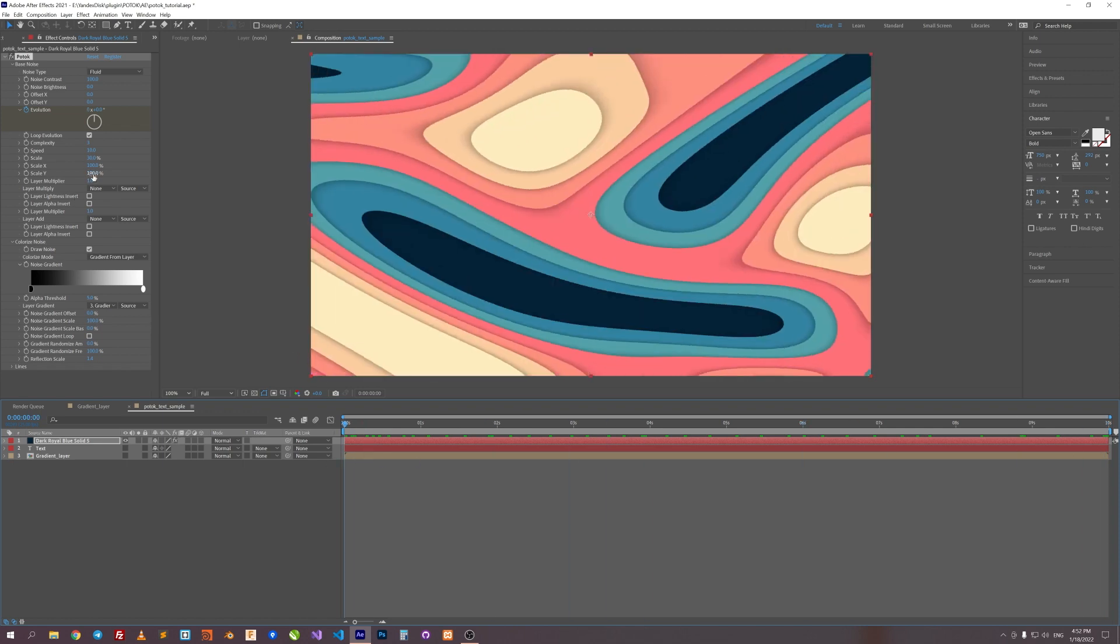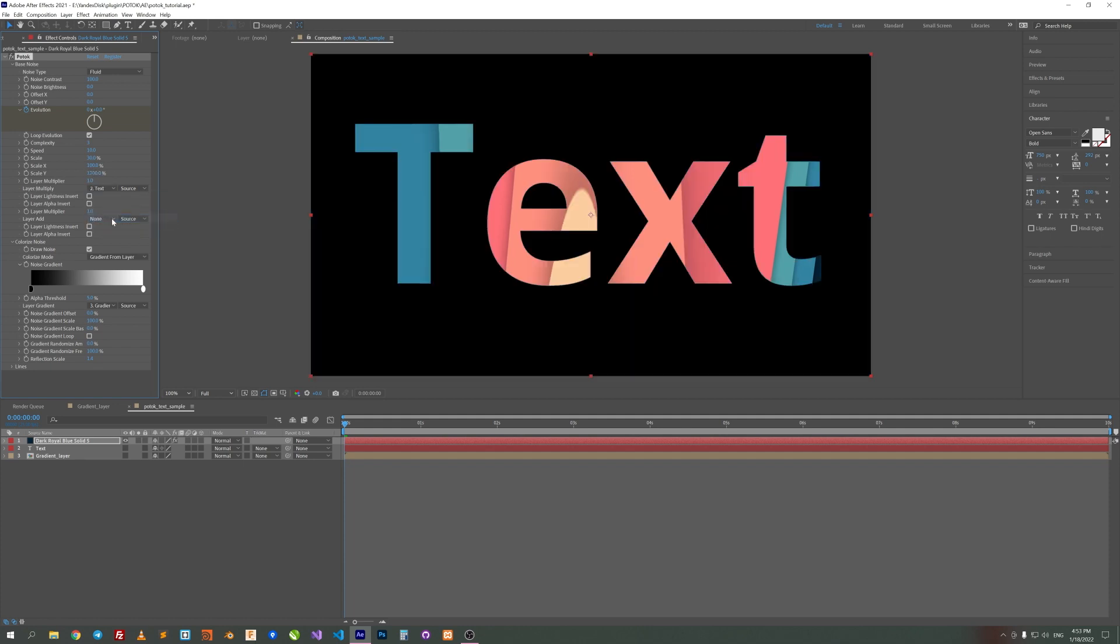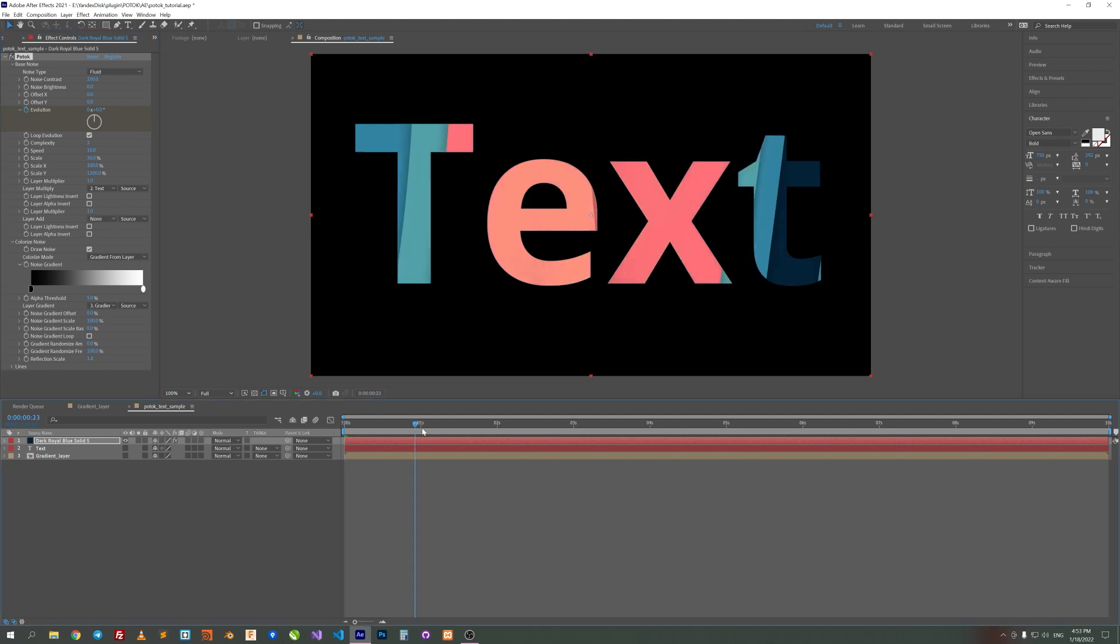Next, Scale Y to 1200. And now we can set our text layer here in Layer Multiply. Okay, we can see the text just cut the gradient with no smooth edges.